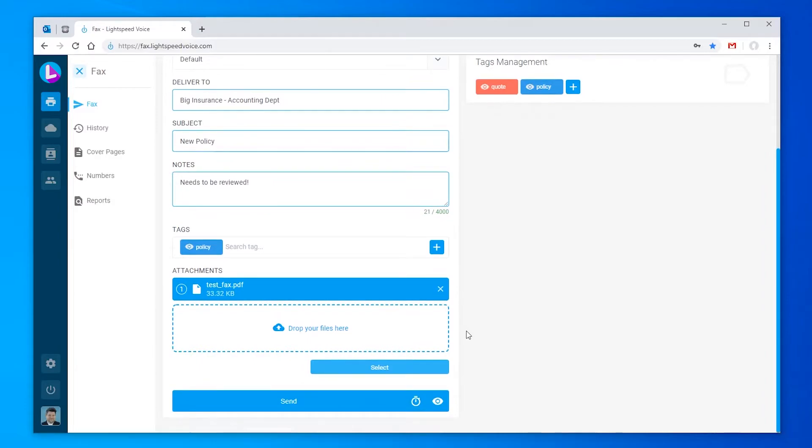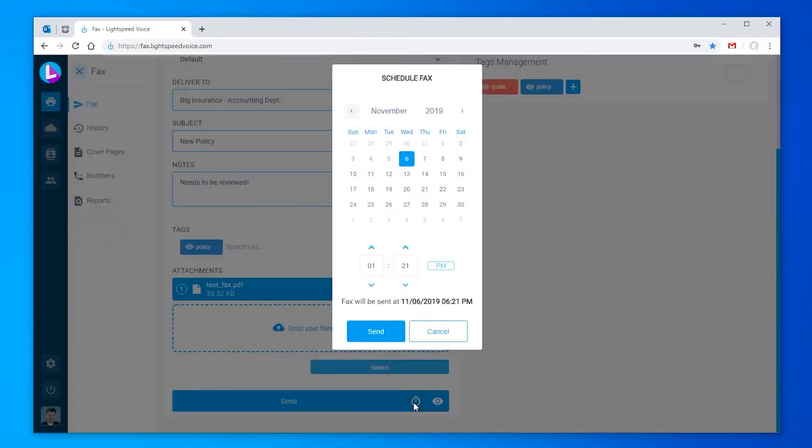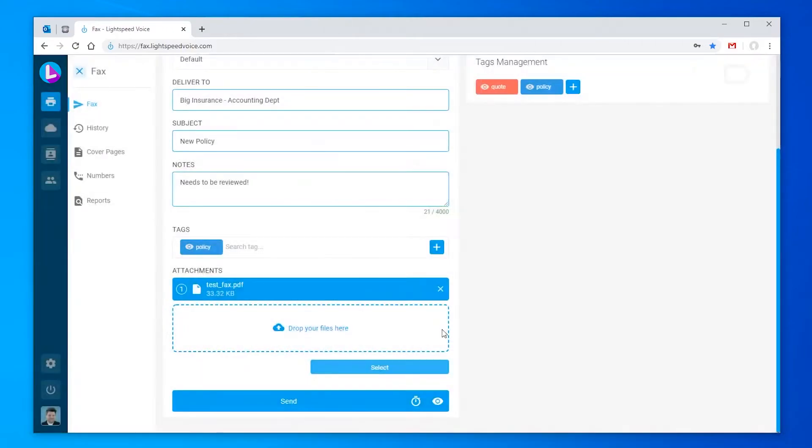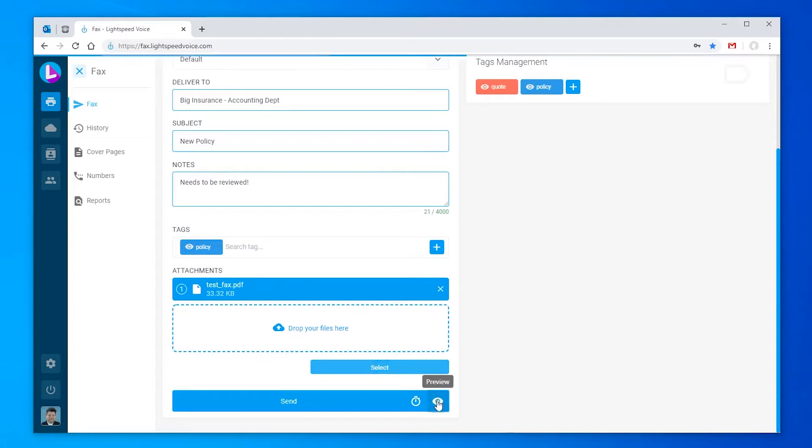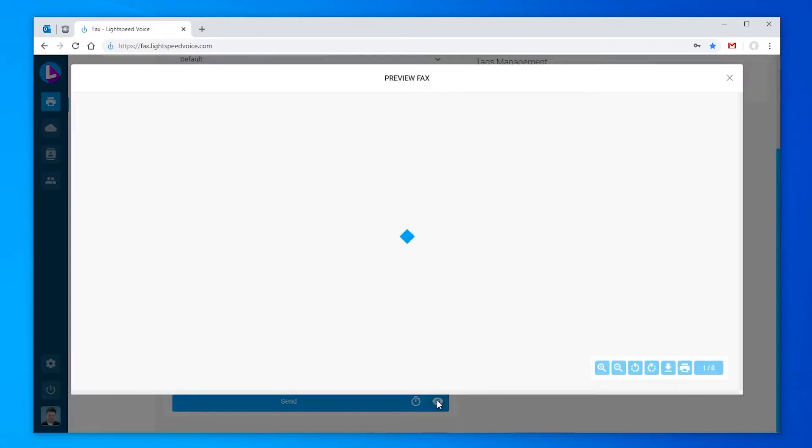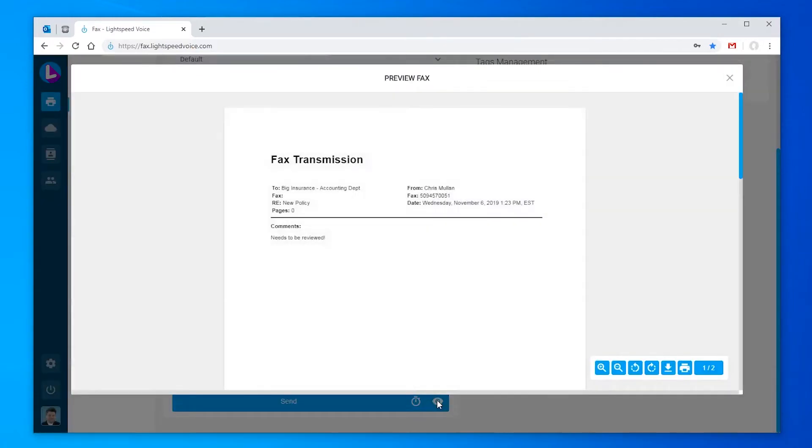This will send the fax immediately. Or click the stopwatch icon to select the time and date we'd like it to be sent at. The eyeball icon will show you a preview of what your fax will look like before sending it out, in case you want to make any changes or just verify things.